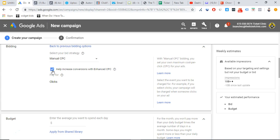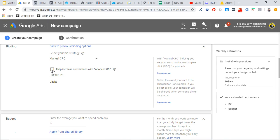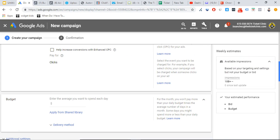Never click 'help increase conversions with enhanced CPC' because you're giving Google permission to spend more than you want to pay. If you're spending five dollars a click but you have enhanced CPC on, Google can even double your bid. I would uncheck that button and stick with regular manual CPC. If you're not getting traffic you can always raise your bid later. When you run paid ads you always want full control. For smart bidding like target CPA, you want past conversion data first — then it's phenomenal. Google's target CPA is the best smart bidding method I've tested.